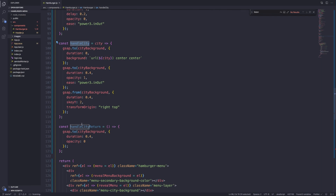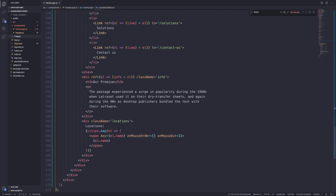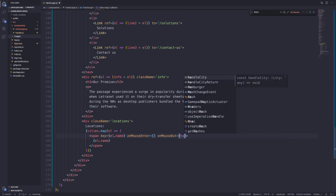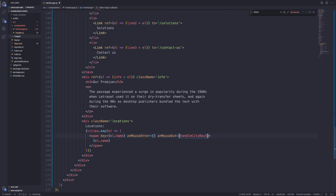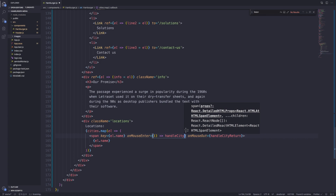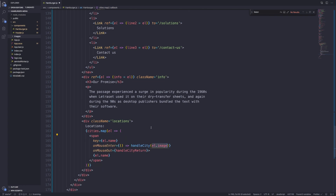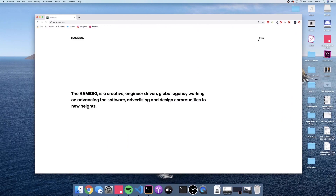To call them, back in our map we add `onMouseEnter` calling `handleCity` and `onMouseOut` calling `handleCityReturn`. On `onMouseEnter` we pass `handleCity(l.image)` so it gets the image of whatever item we hover on — Austin gives Austin's image, Dallas gives Dallas's image, and so on. Let's save this and see if it works.